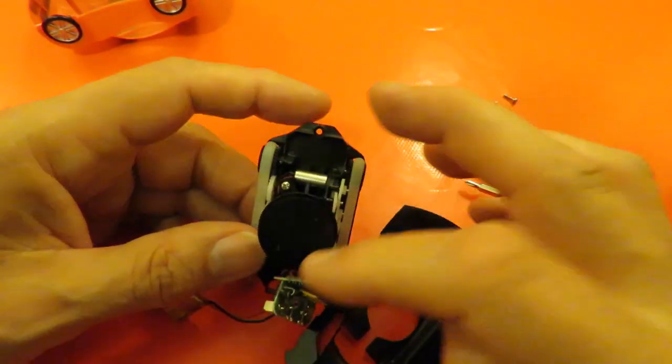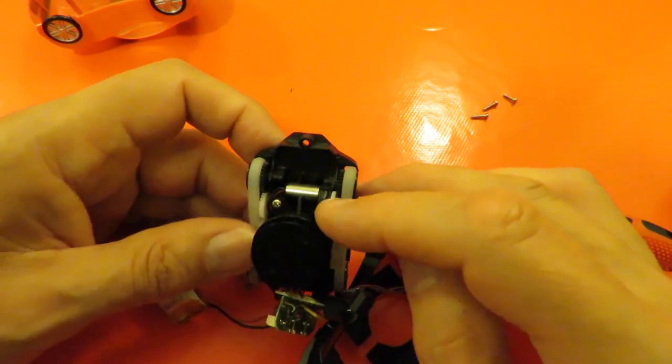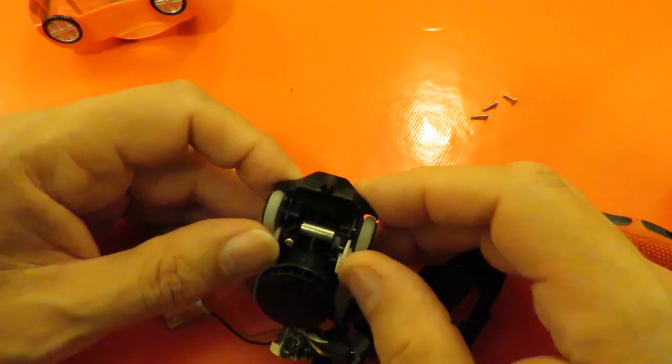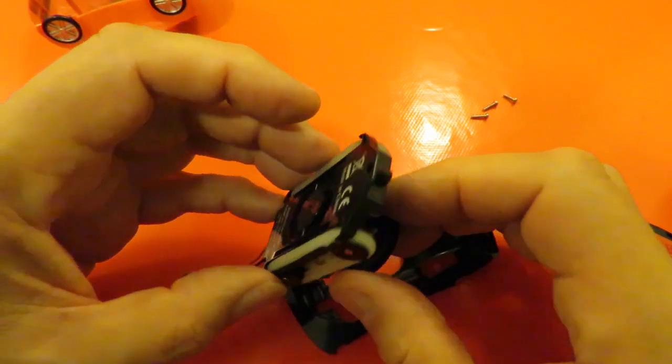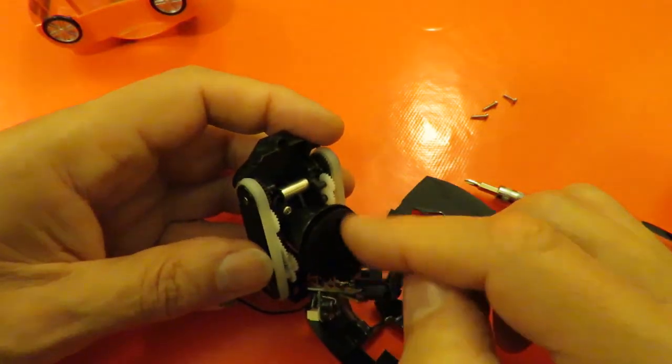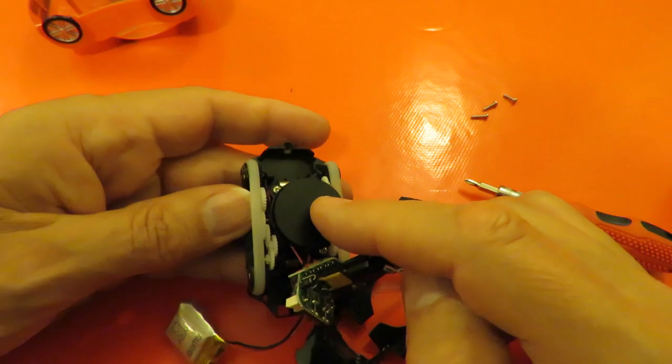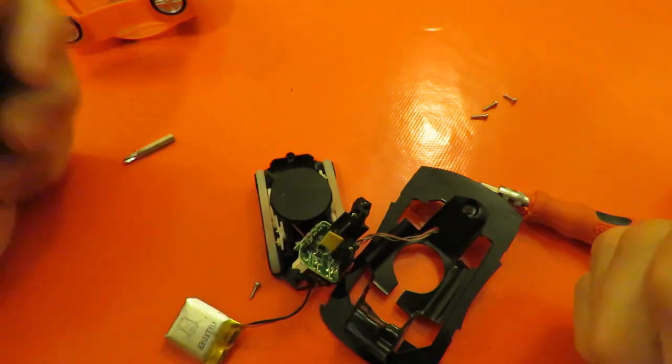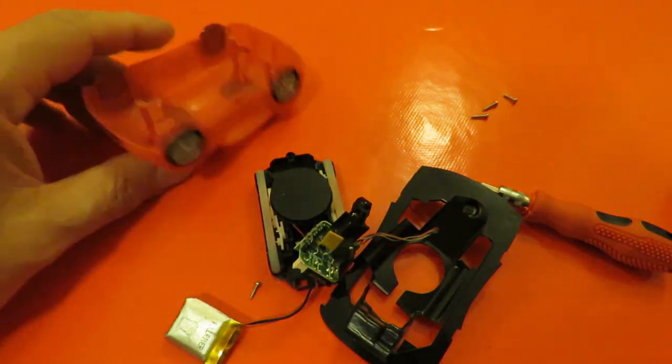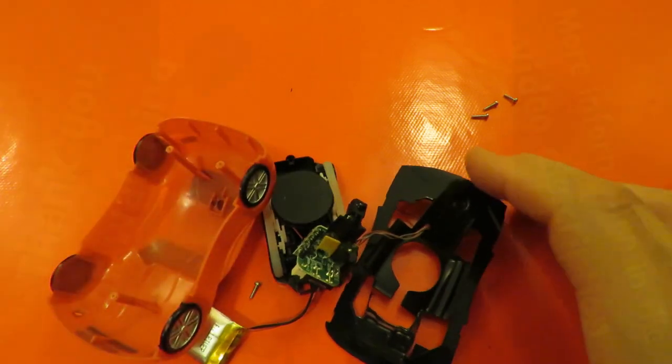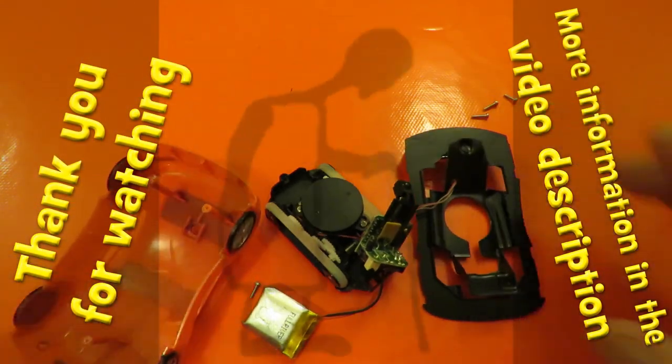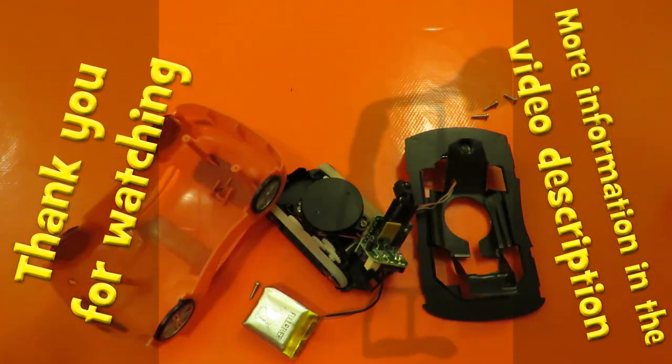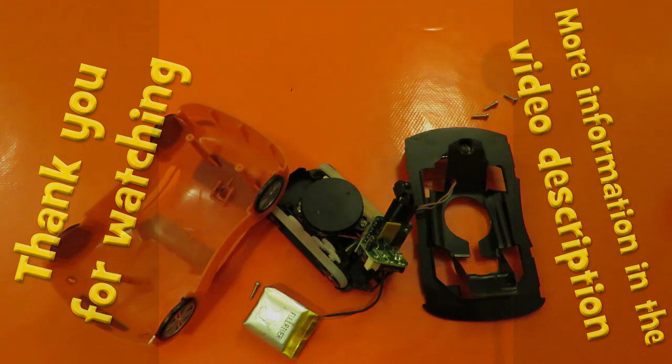Two nice little motors, plenty of nice little gears, but that's about it. Oh, there must be another motor under there, so we've got three motors. Job done.